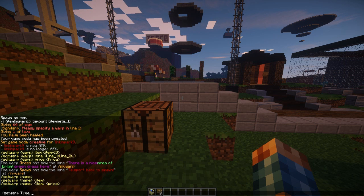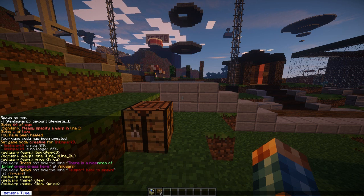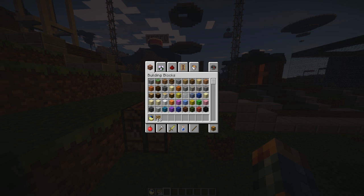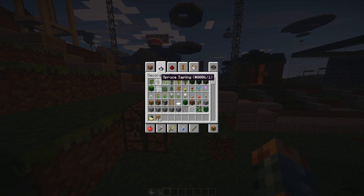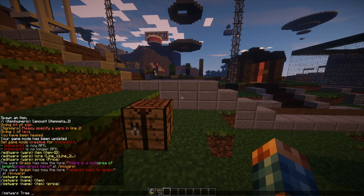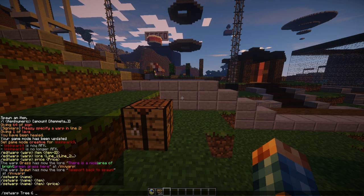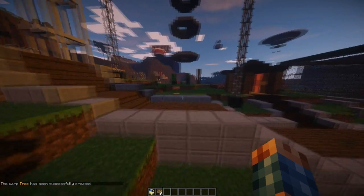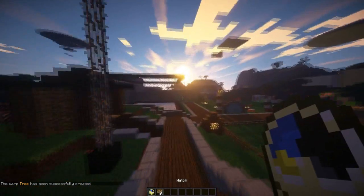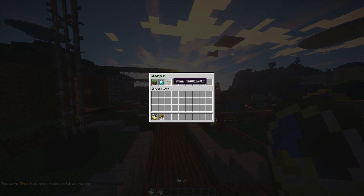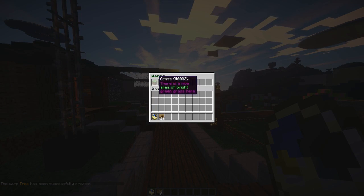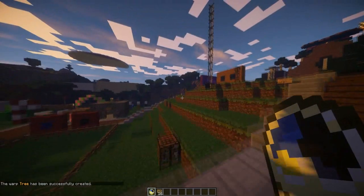The item is going to be a sapling — what ID is a sapling? That's a very good question. Six — I knew that. And the price is going to be nothing because I don't have an economy on this server. And it has been created.